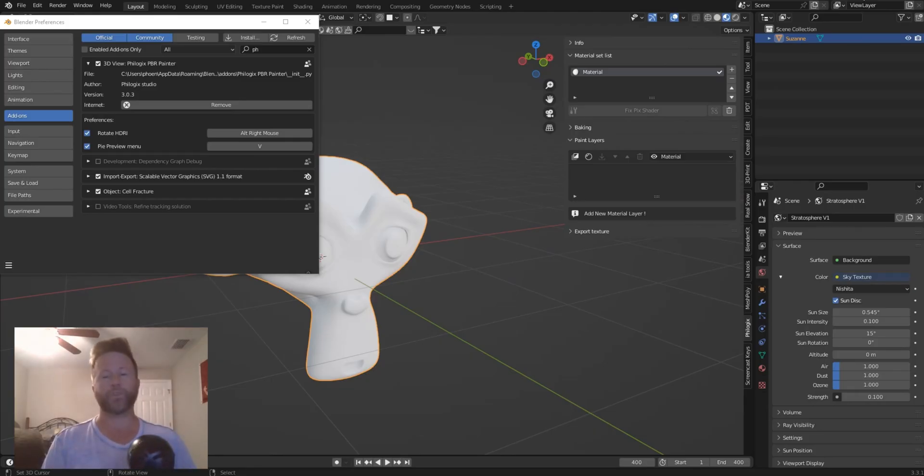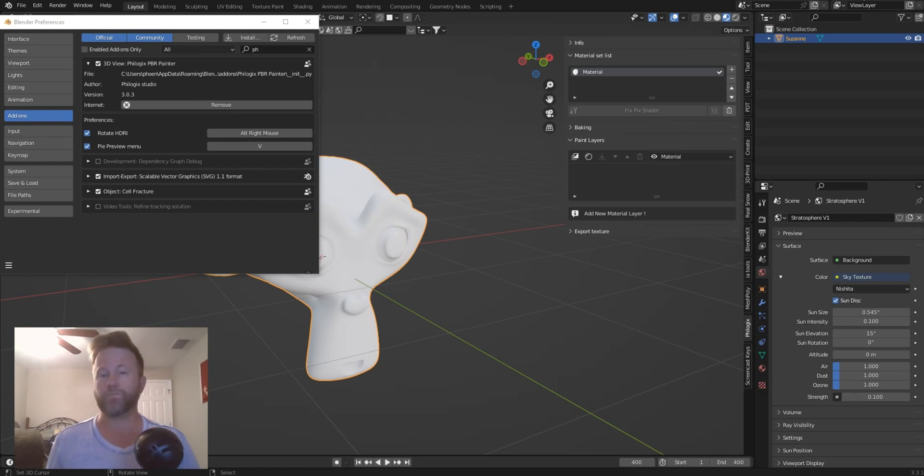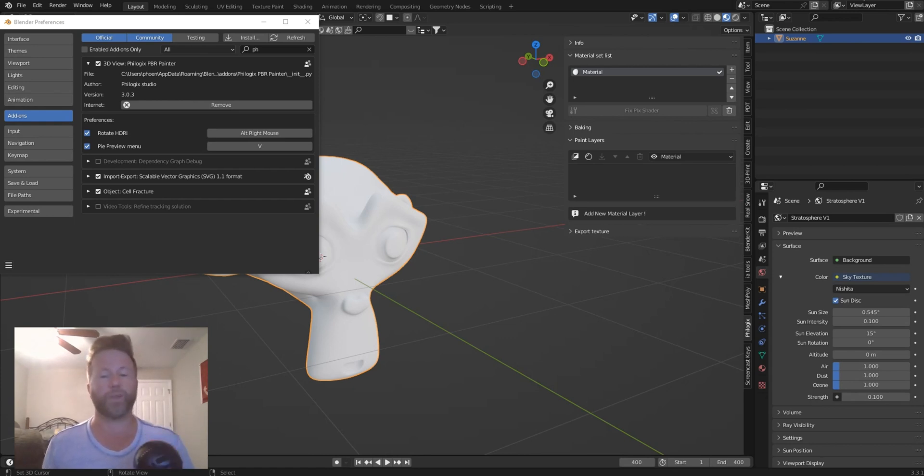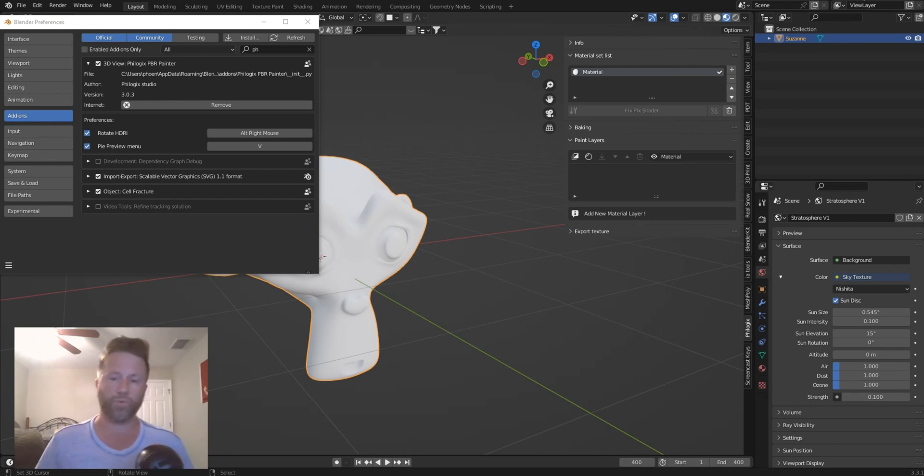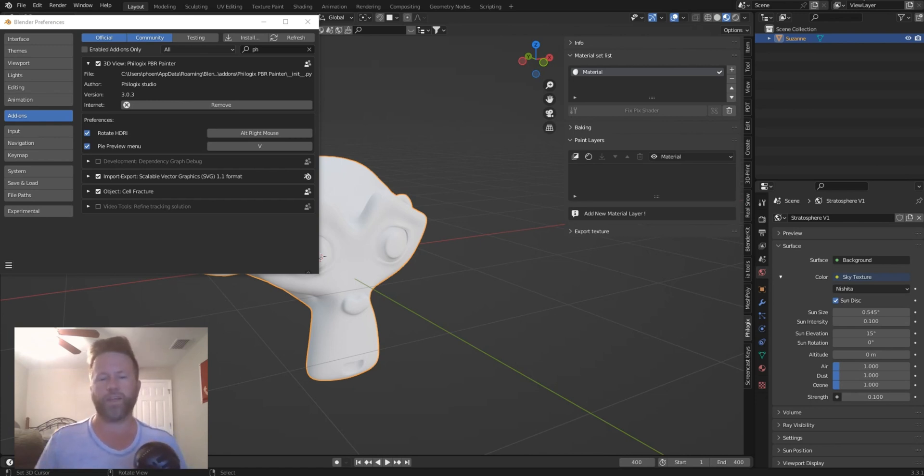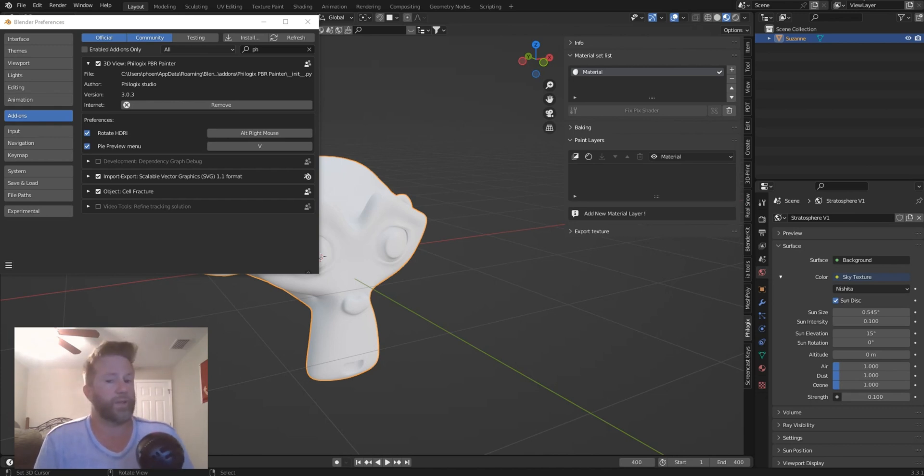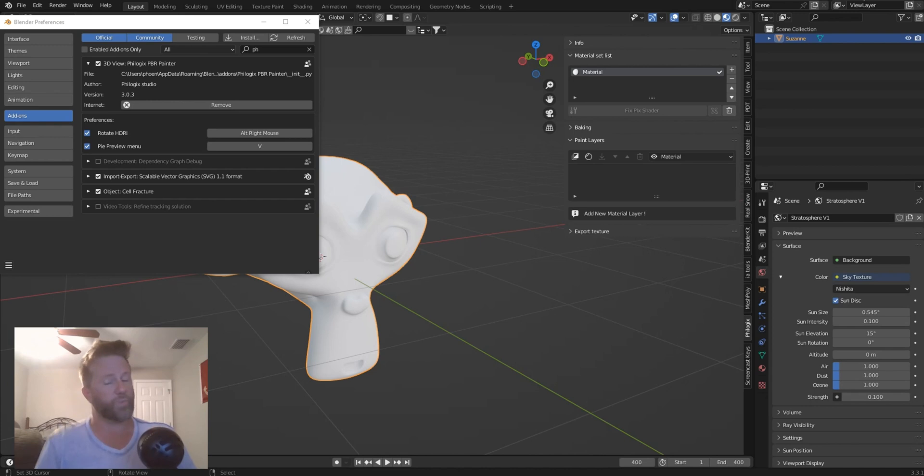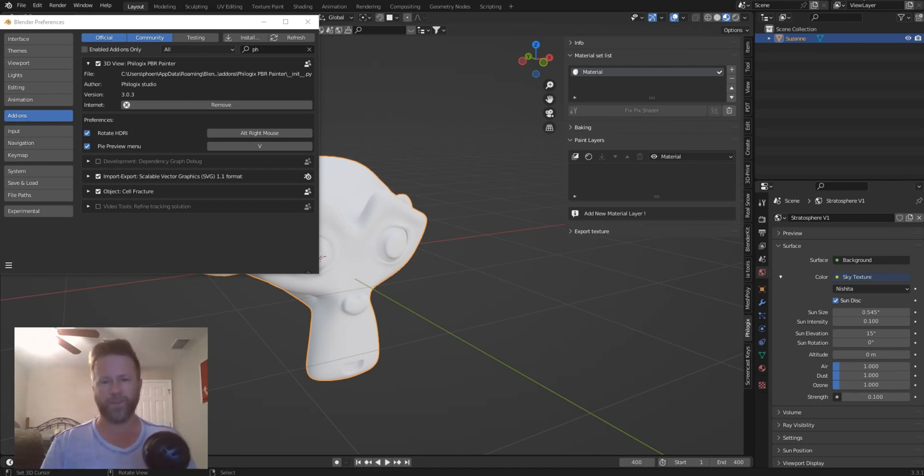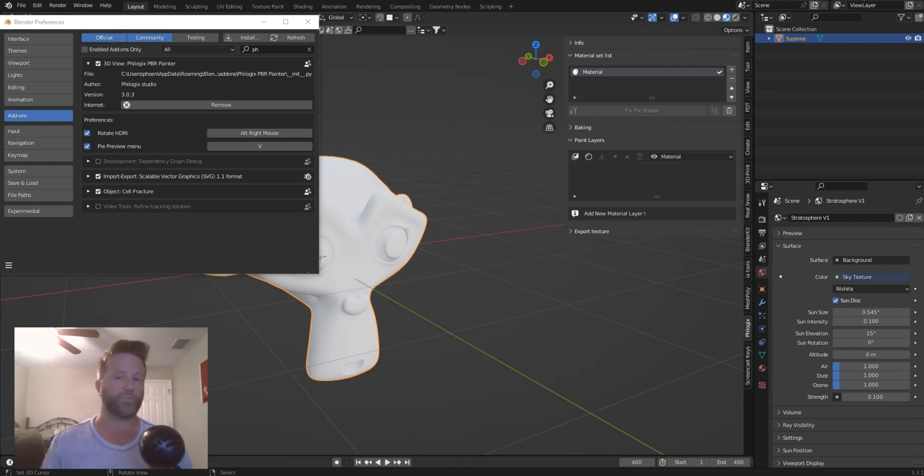In this one, I'm going to be going over the new version 3 of the Philogix PBR Painter Pro. I'm going to show you a couple of really cool tricks. I'm going to go over the anchor system and then we'll go over the basic features again, because I don't presume that everybody that's seen my last video is going to see this one. We'll keep the video short, to the point, and get you some good information, so let's jump right in.